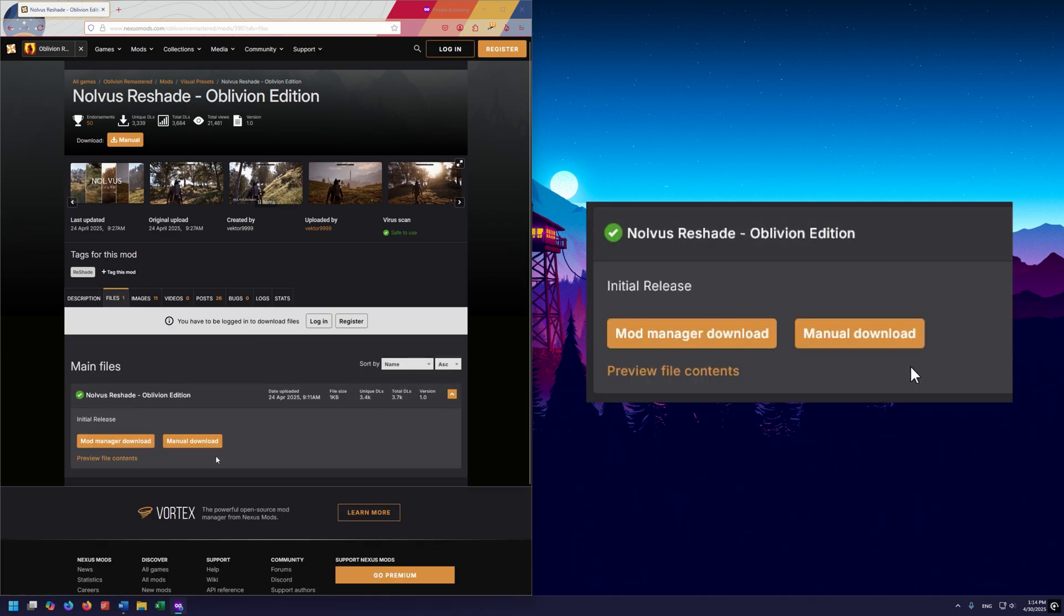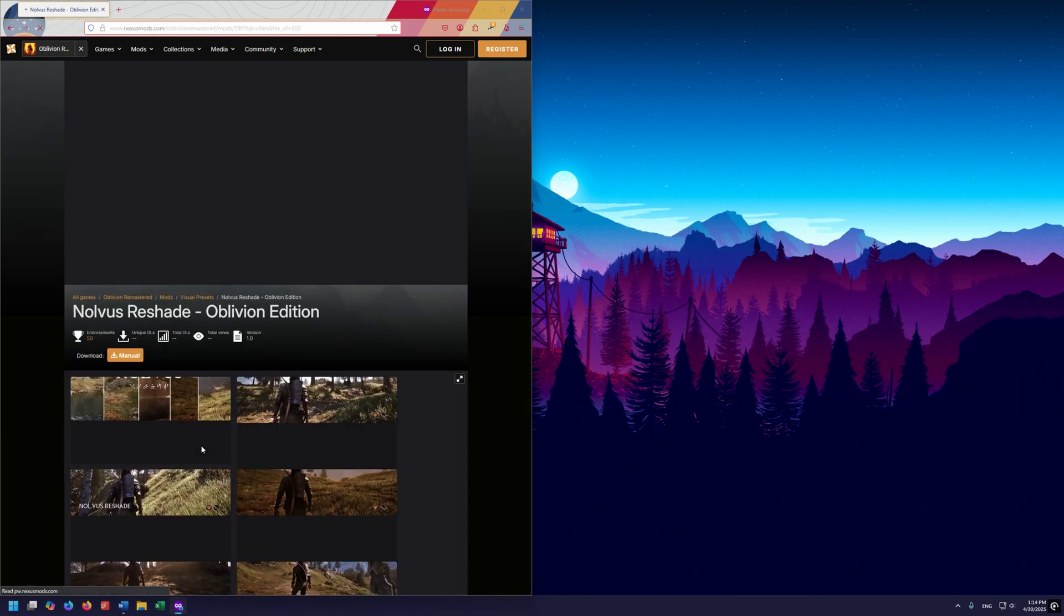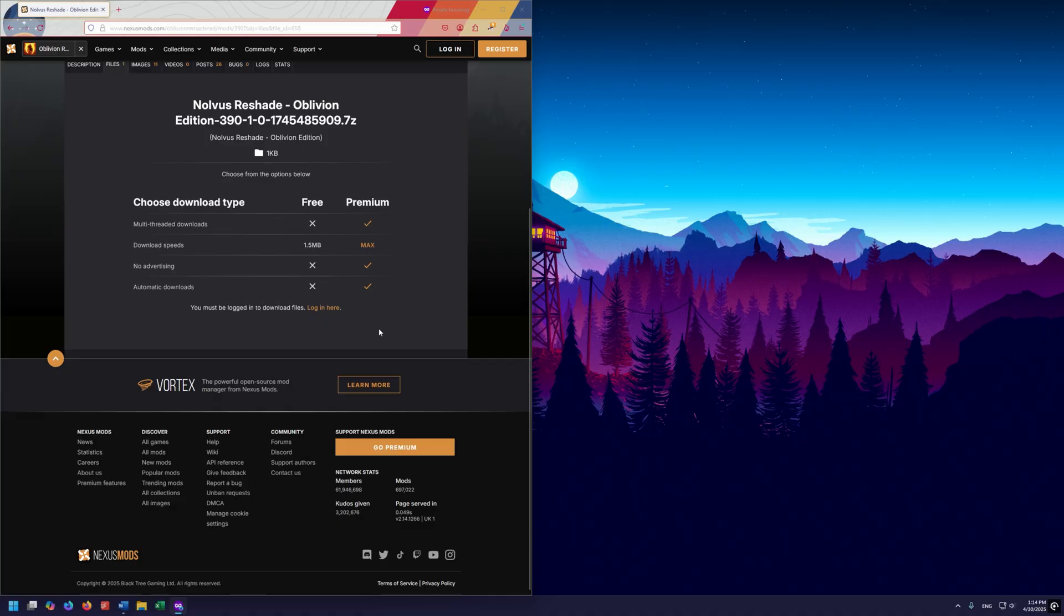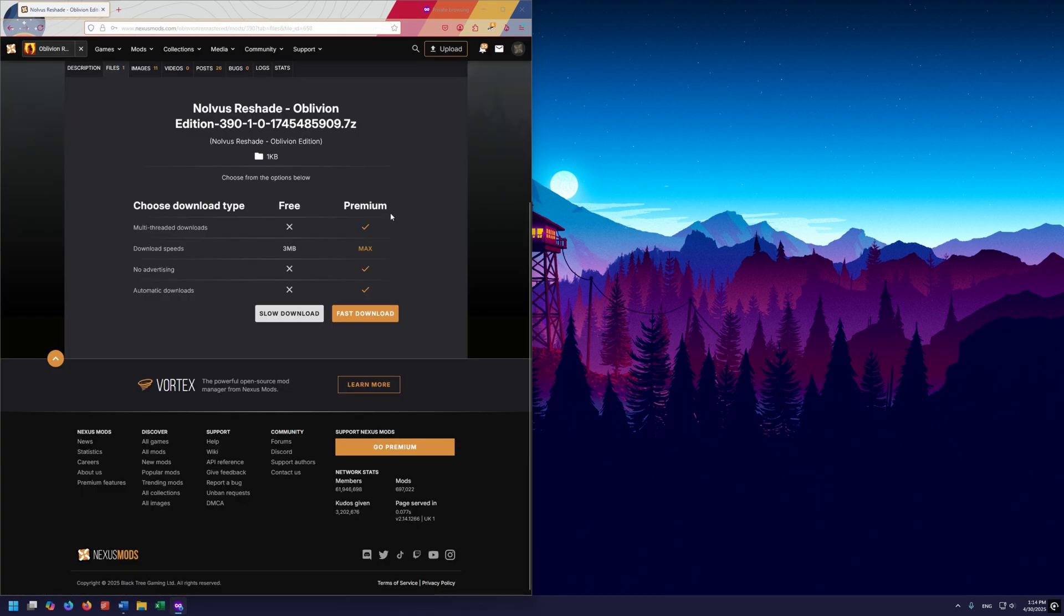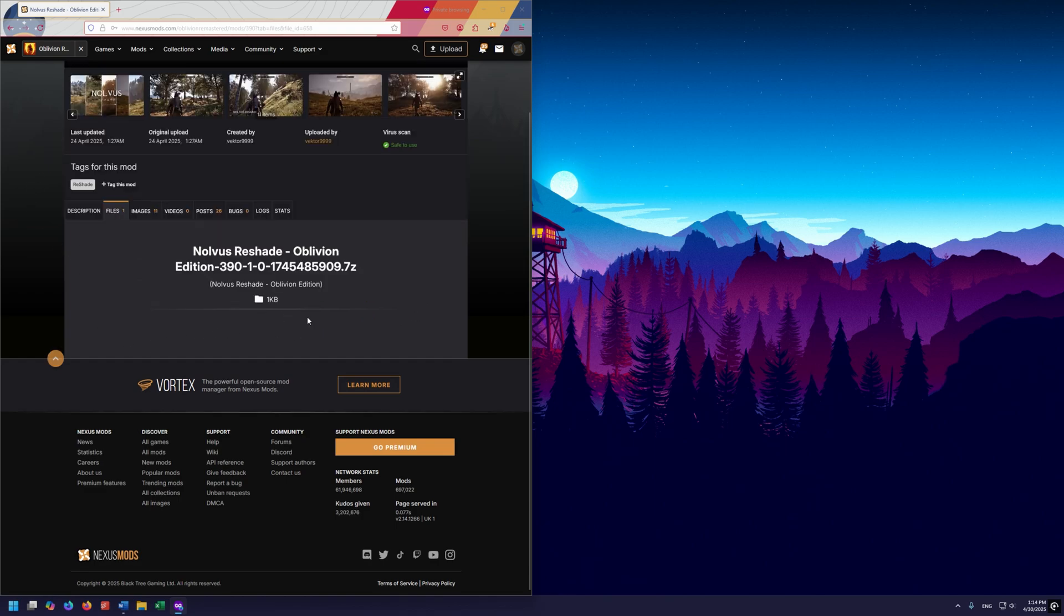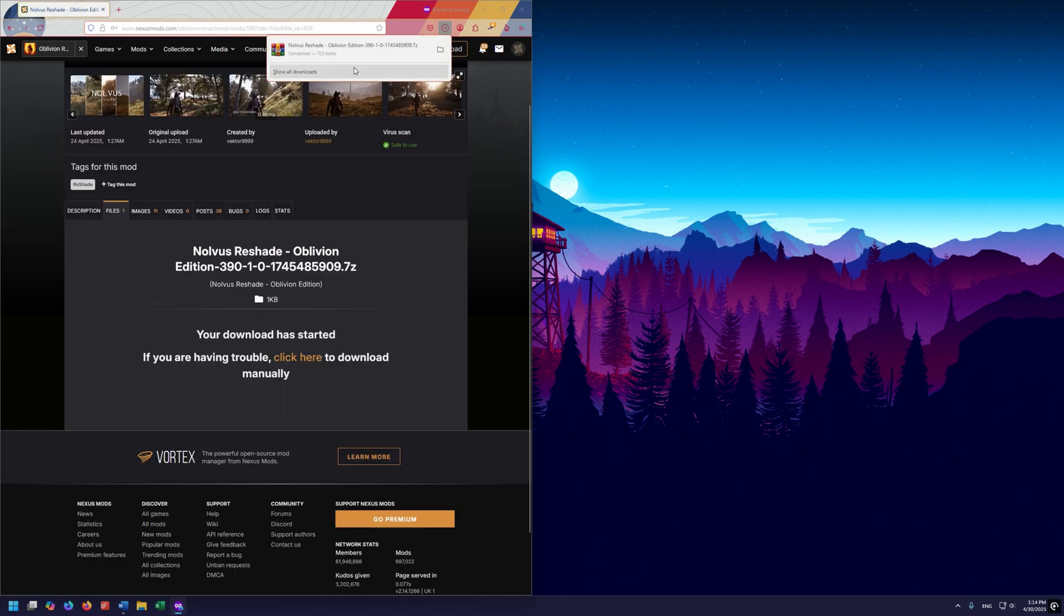We're going to go to Manual Download. Now, you'll need to log into your Nexus account, and if you don't have a Nexus account, you can create one. It's free. Once you have that set up and you're logged in and everything, you'll see this page here, and we want to click on the Slow Download button, and here we are.